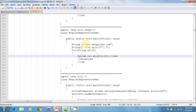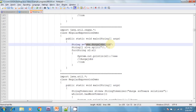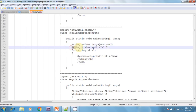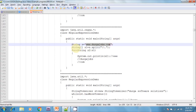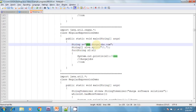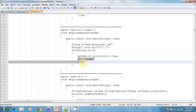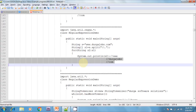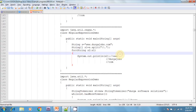It divides based on the dot and returns an array. The array contains three elements: 'www', 'durgajaps', and 'com'. It returns those three elements into the string array. That is the String class split method.